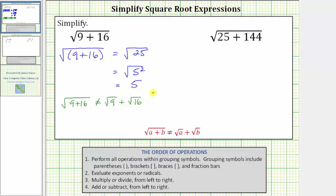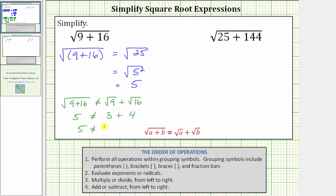Let's simplify both sides to show the left side is not equal to the right side. We know the left side is equal to five — we just simplified that. The square root of nine is equal to three, because three squared equals nine. Plus the square root of 16 is equal to four, because four squared equals 16. On the right side, we have three plus four, which is seven, and five does not equal seven.